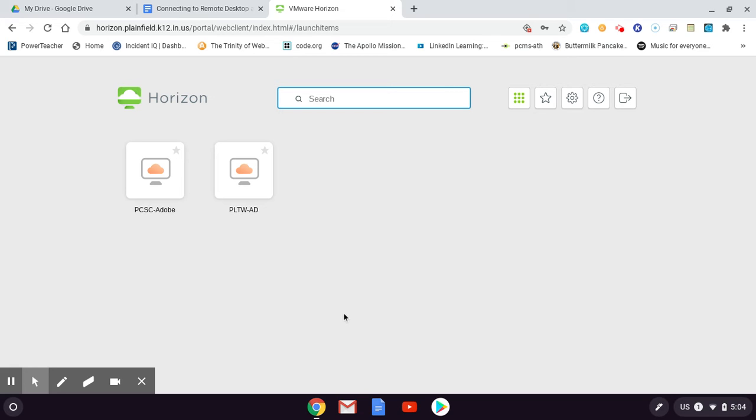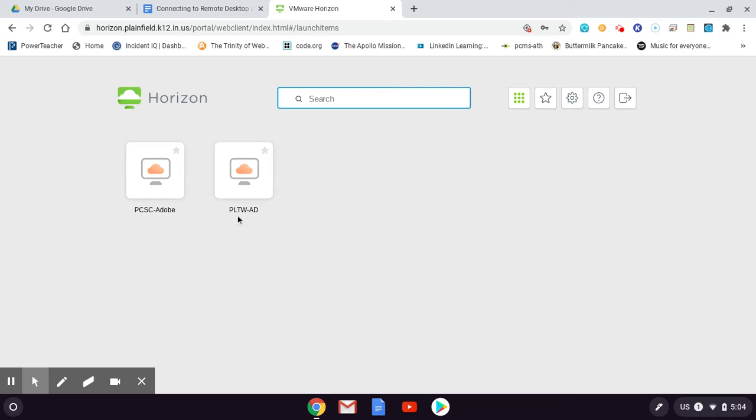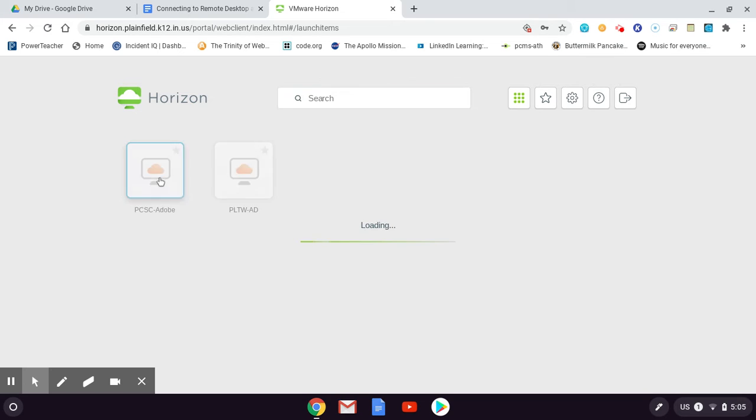When you get past that screen, you're going to have a choice of two things - the Adobe server and this one over here is for Project Lead the Way. We don't want that one. We want the Adobe server on the left, so we're going to click here on this one.